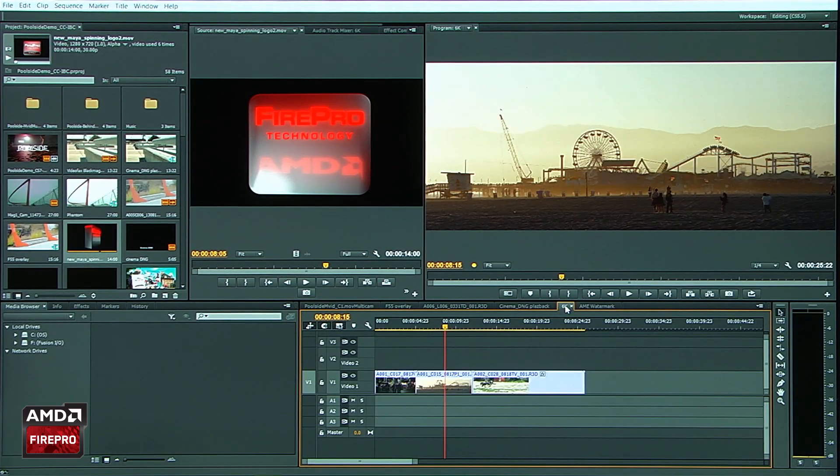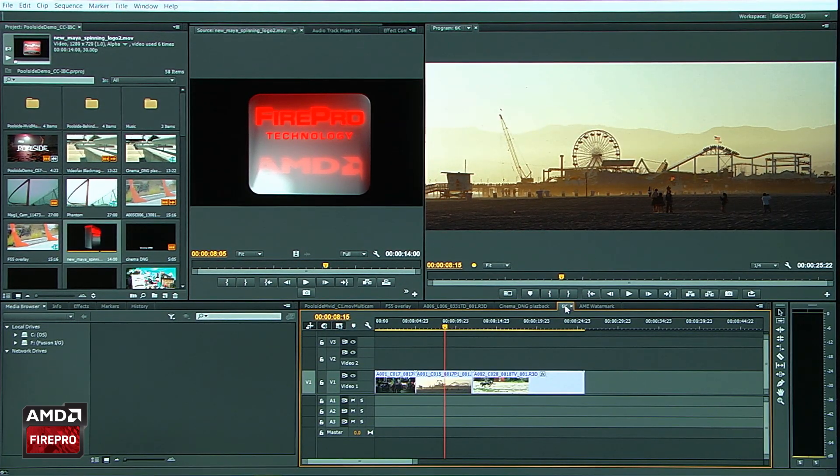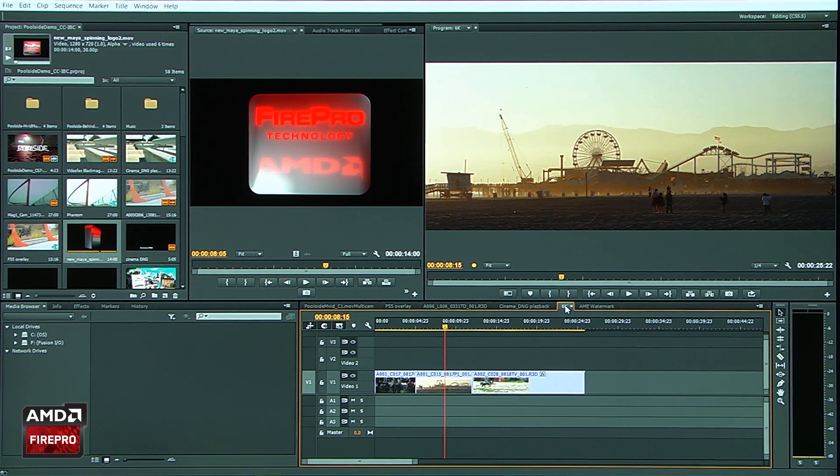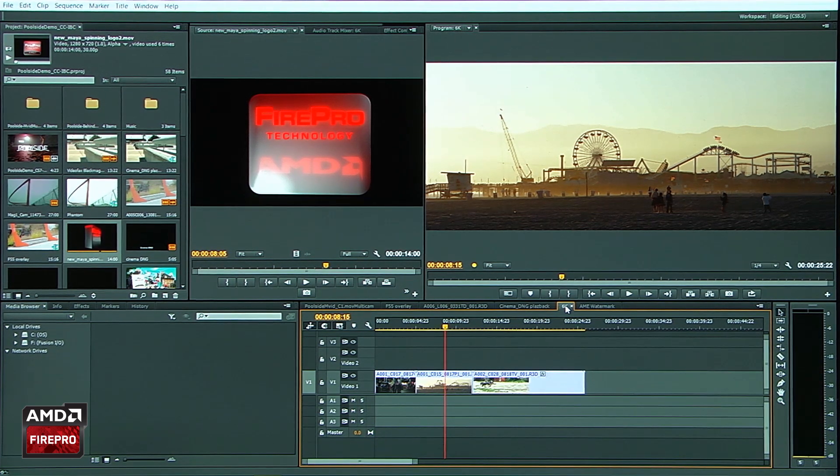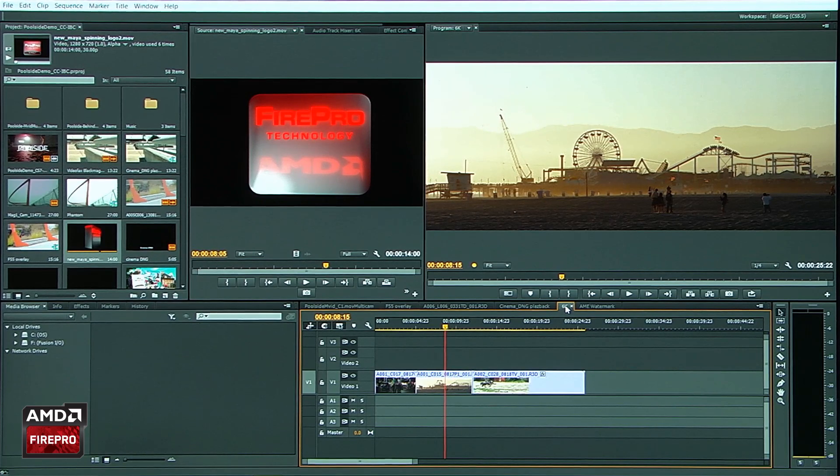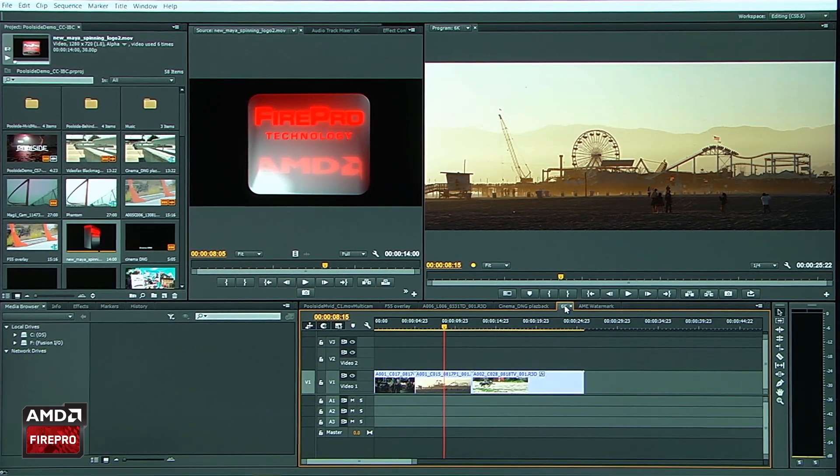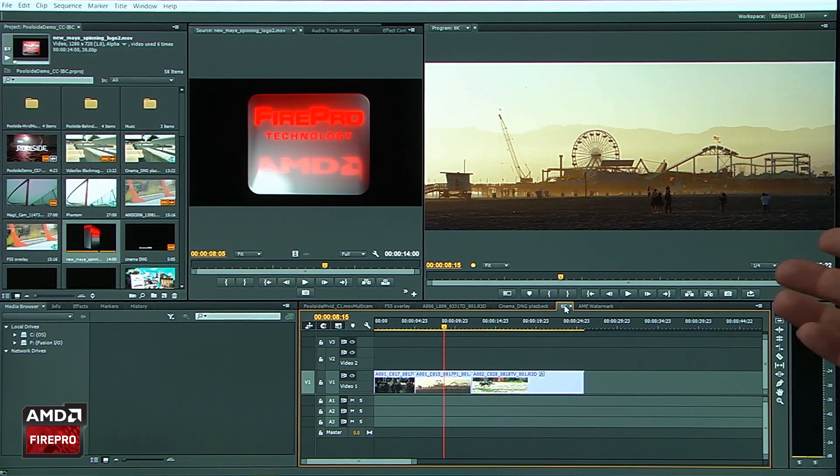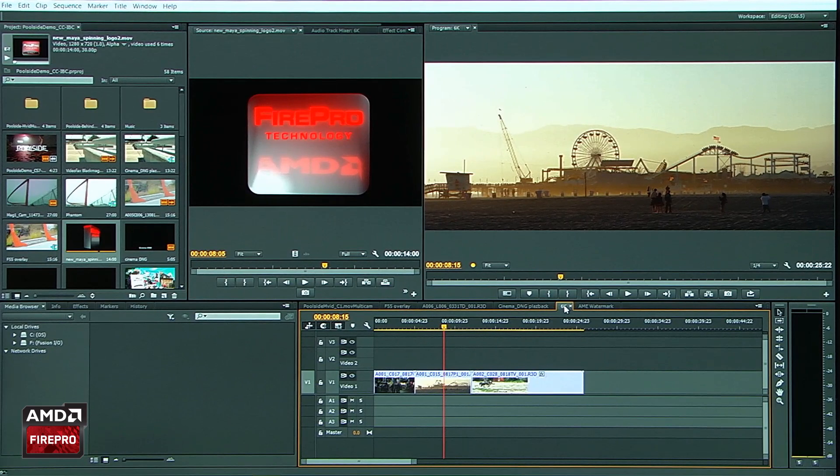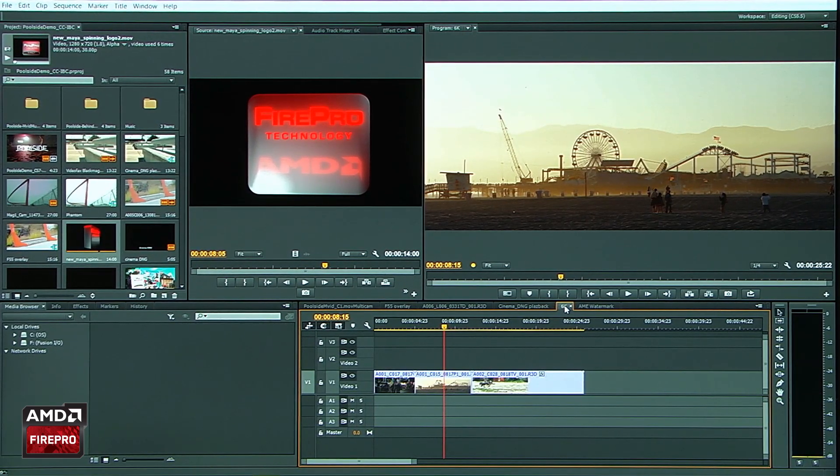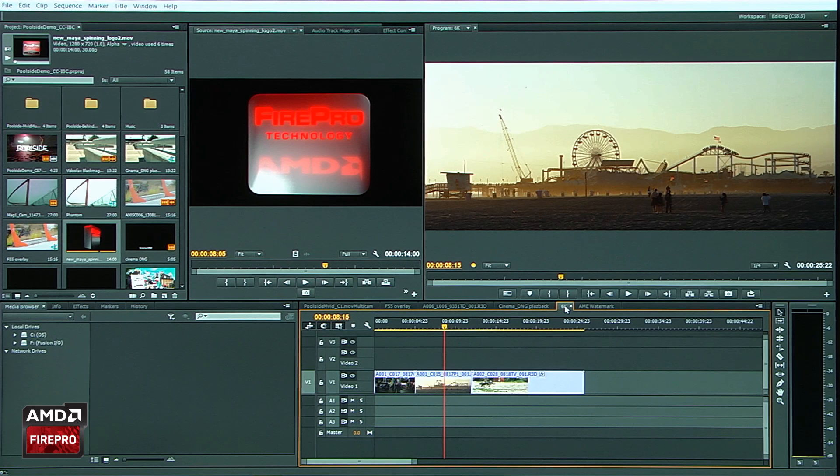Another format that we support that is pretty phenomenal is not only RED 4K. And as you see here, I can play back RED 4K on a 4K monitor like this Dell. Or I can, of course, work with it here. But actually, what you're seeing here is not RED 4K. It's RED 6K.